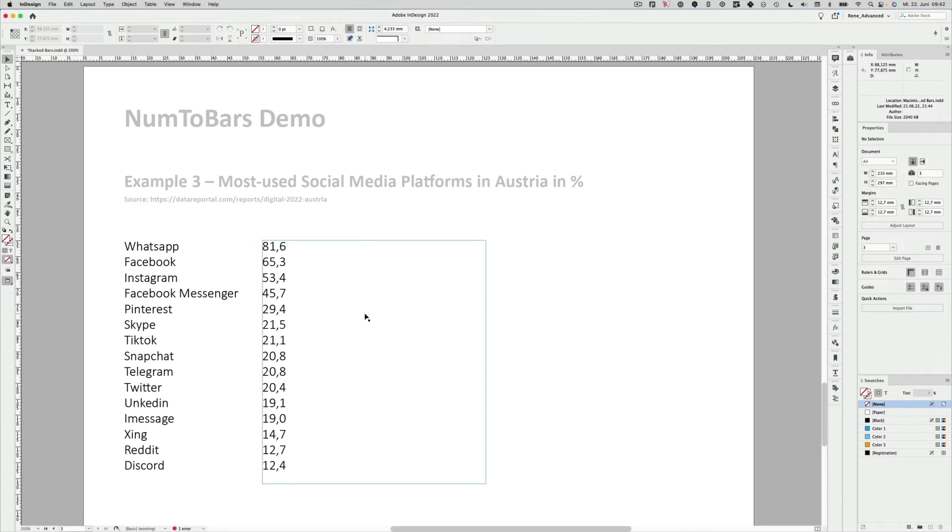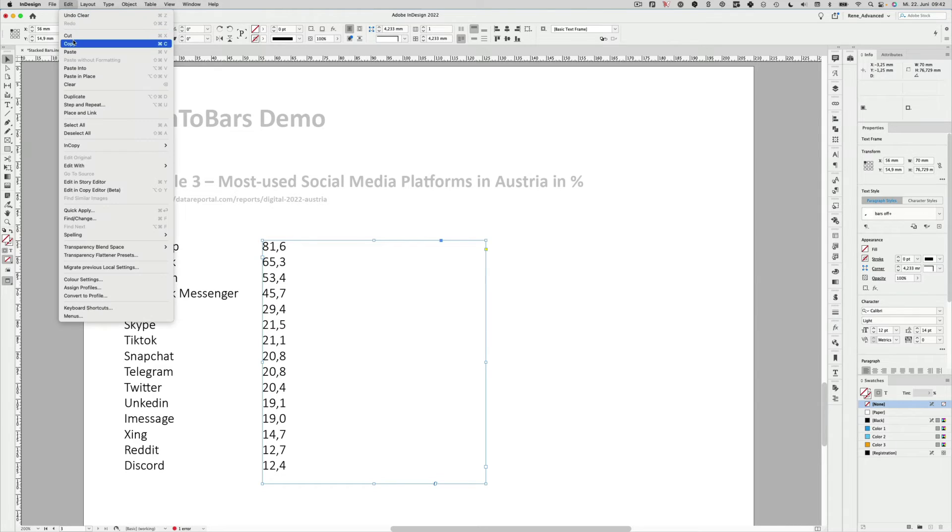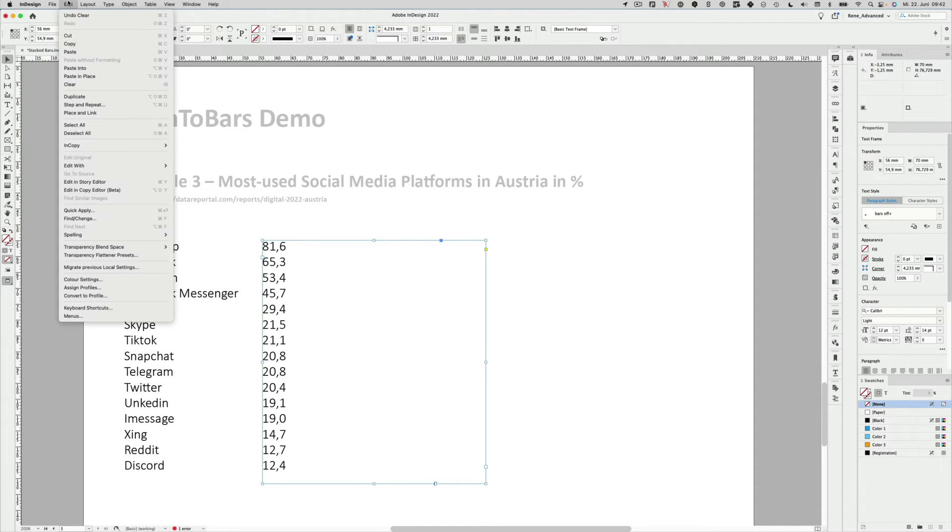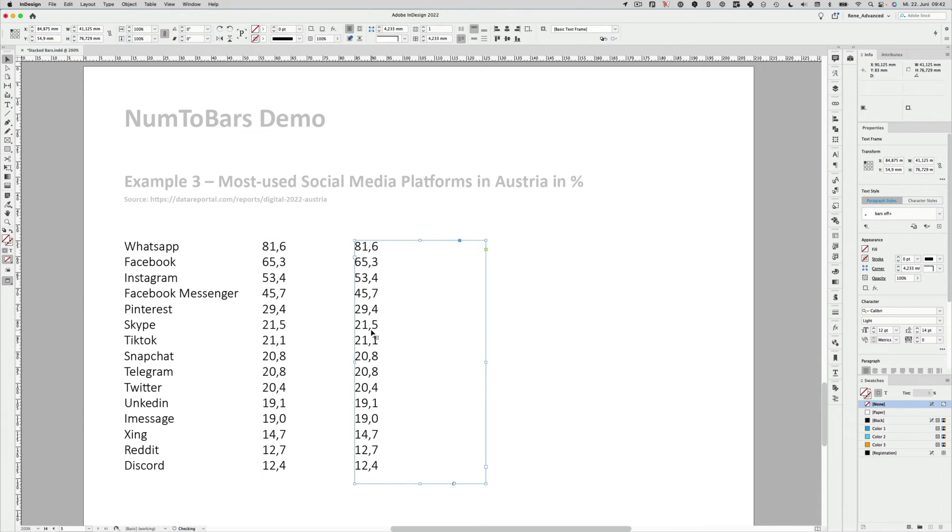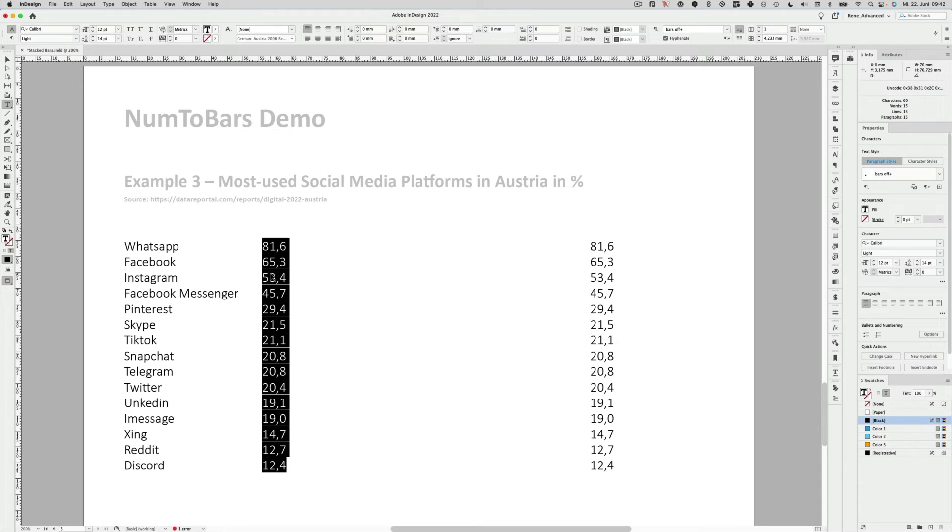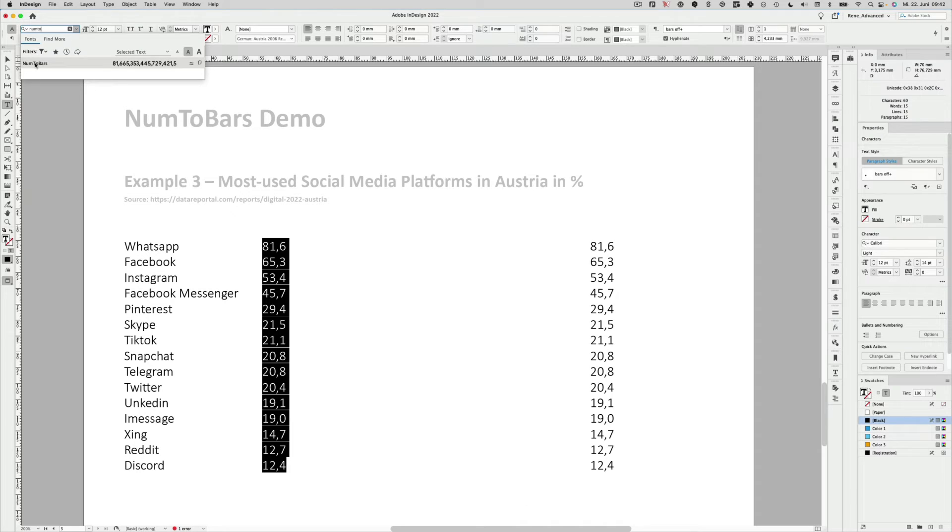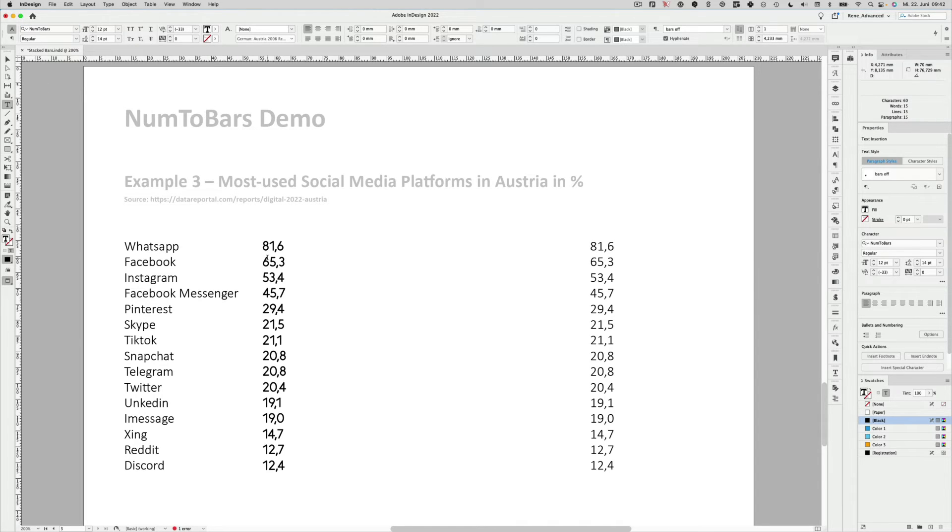I will copy all the numbers because we will need them to label the bar graph. So I copy them. And then paste them in place again. So let's move that over. Then I will convert those numbers from Calibri to NumToBars. And as we have the NumToBars numbers now, we can turn on the discretionary ligatures and get our bars.